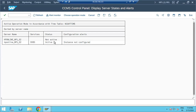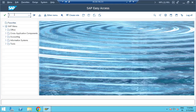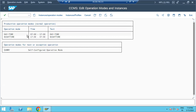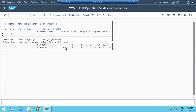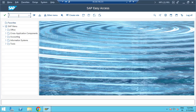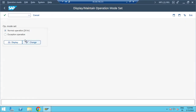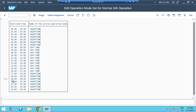In RZ04, you do the actual configuration: creating modes and setting work process counts for daytime and nighttime. In SM63, you assign the timelines. Based on these timelines, operational modes switch automatically. You don't need to do any restarts - the system will take care of increasing and decreasing work processes without any restart.